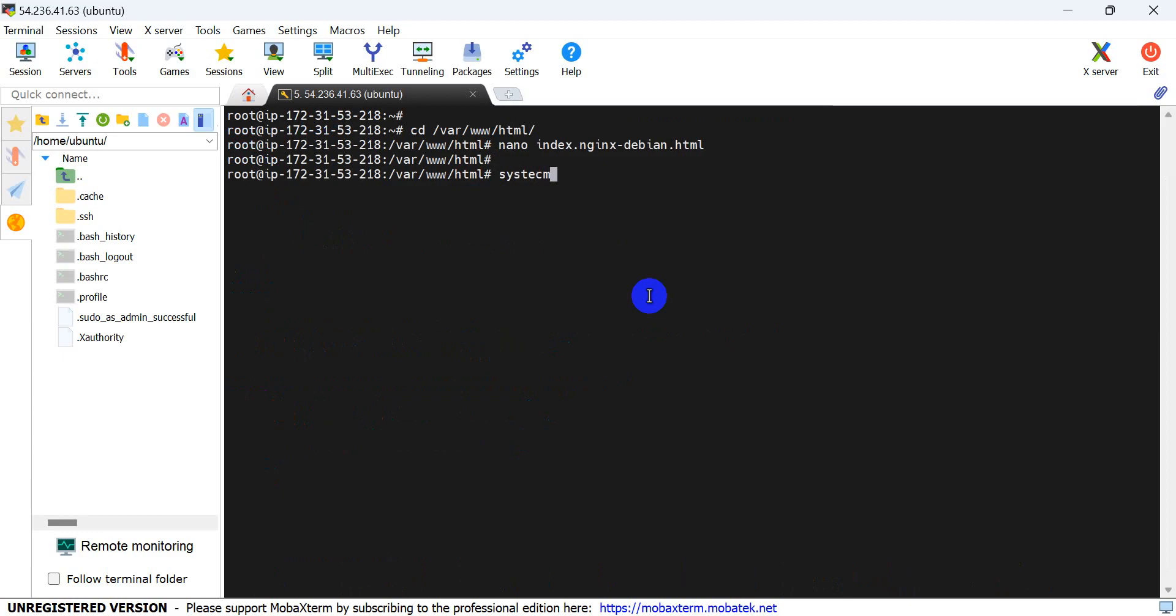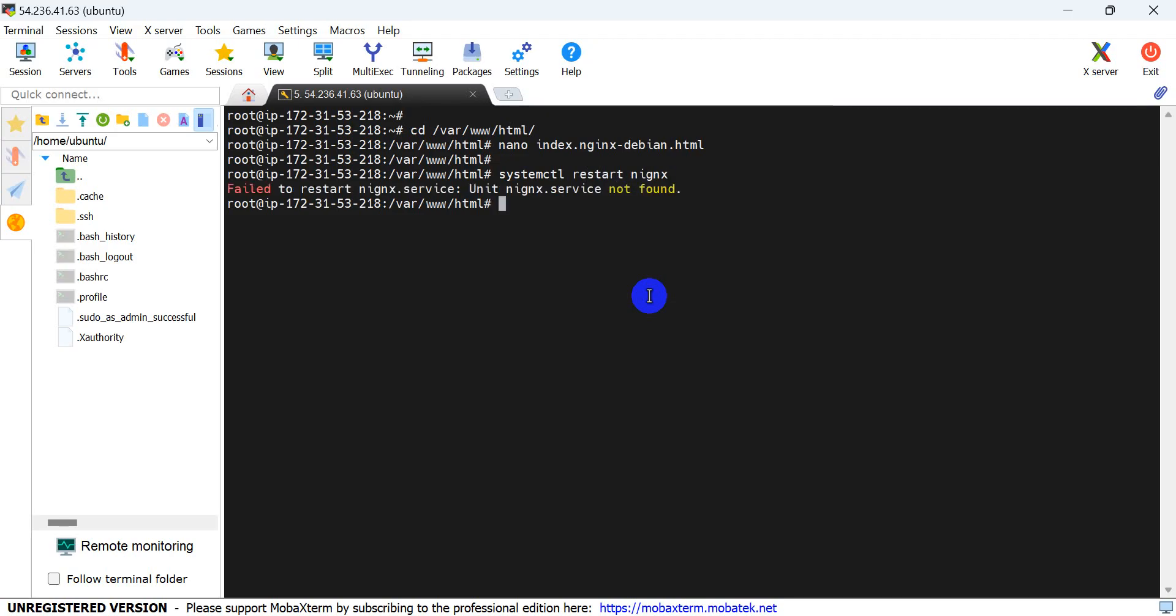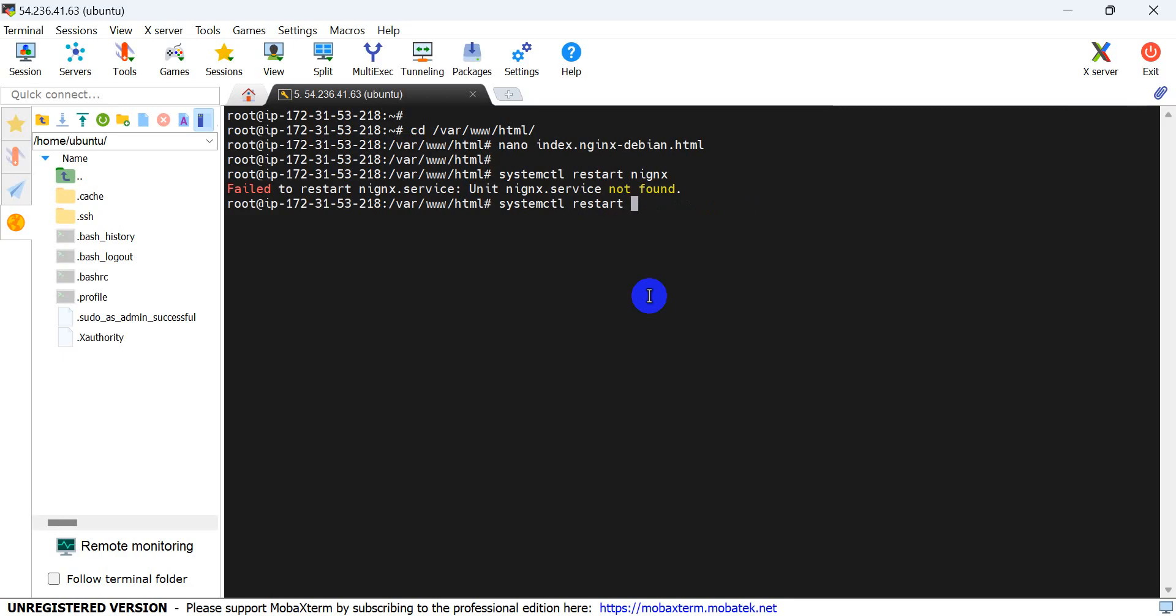Now use systemctl restart nginx to restart the service.